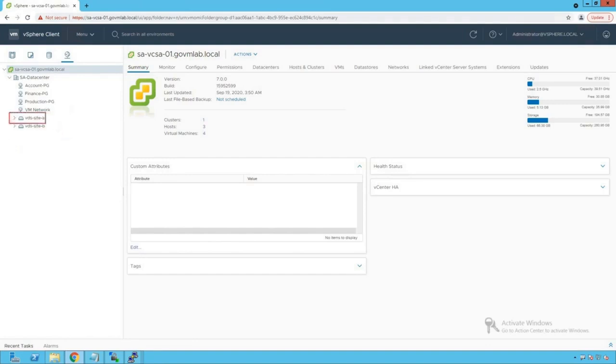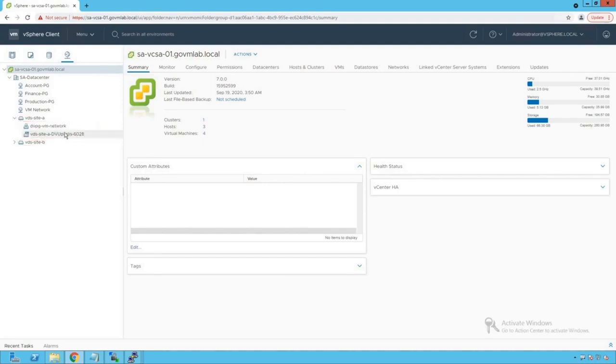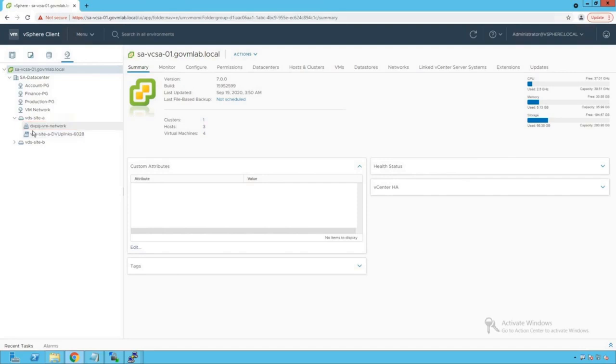The very first switch is created named as vds site A, and the other one is vds site B. Now let's go and browse our vds site A switch, and we do see that there are two port groups created on our vds site A switch. The very first port group is created named as dvpg vm network, which is for our virtual machine traffic, and the other one is the well-defined dv uplink port group.